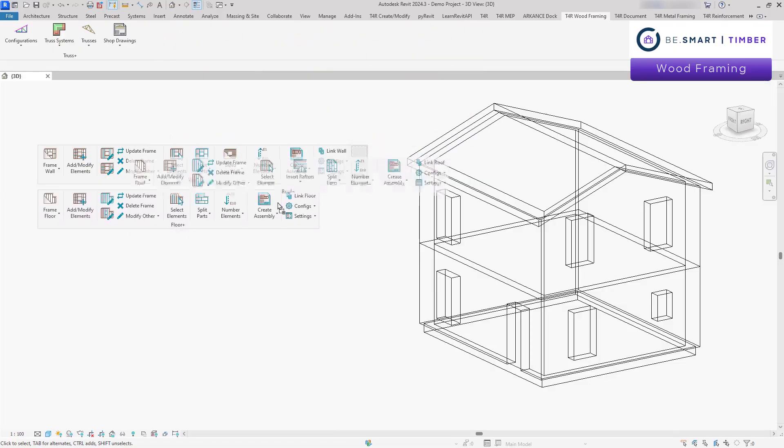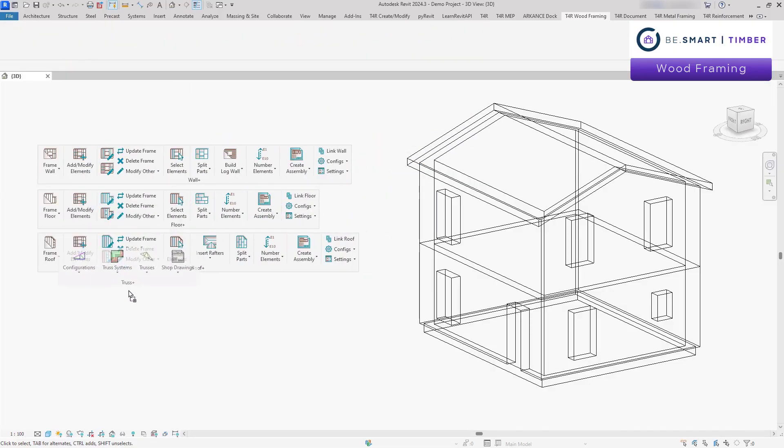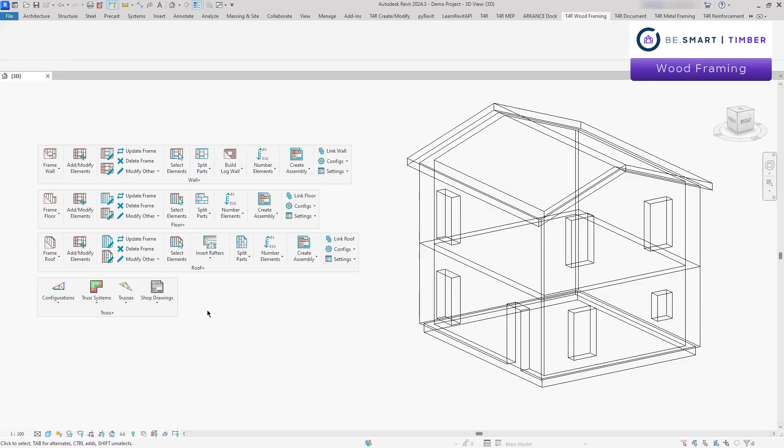With advanced automation, it enables the creation of precise frames for walls, floors, roofs and trusses, while streamlining updates, modifications and documentation.